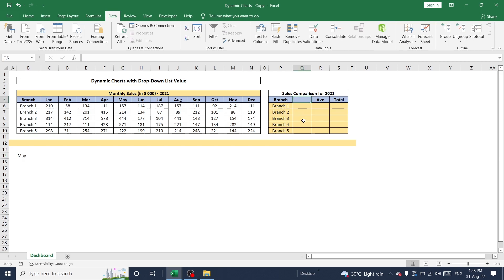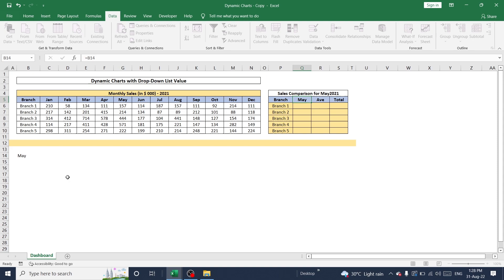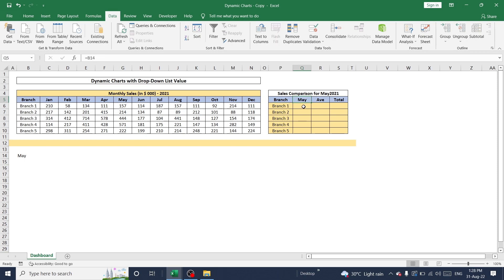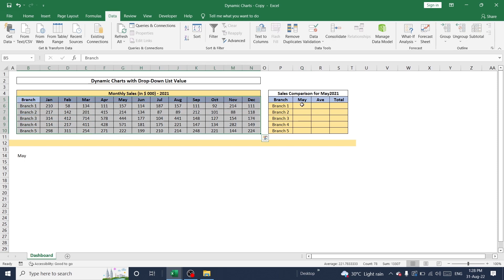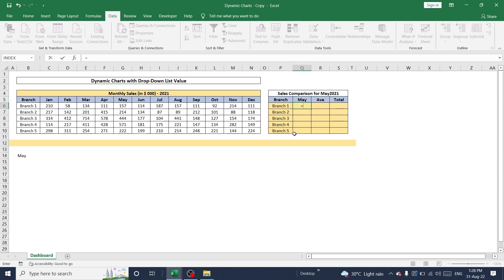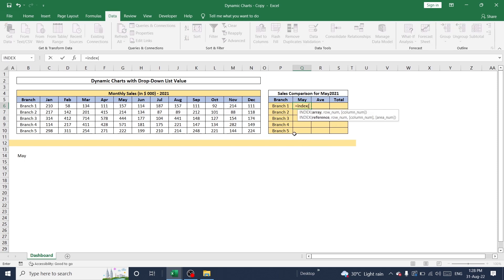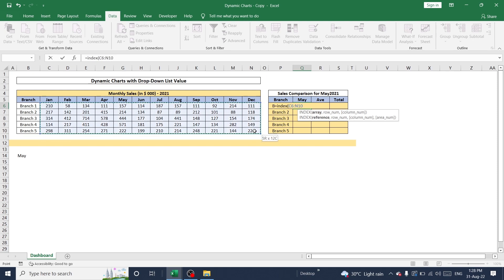And just directly, I refer this cell to select particular month. To compare this value based on branch name and month, I'm going to use index and match formula to get result from this table. Index. So initially, I need to select an array so where my result is available. So this is my place to get result, that means the sales value of each month for particular branch. So I'm going to select this one and press F4 to lock this value. So I'm going to lock this value for constant values.